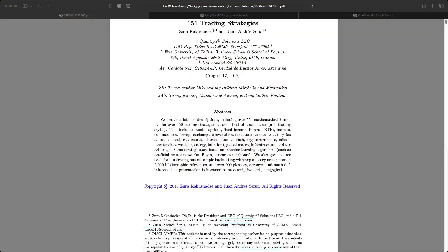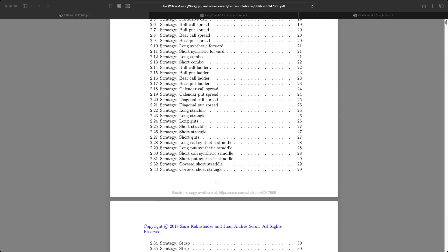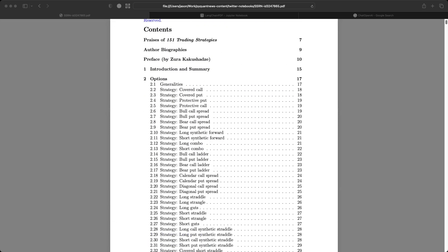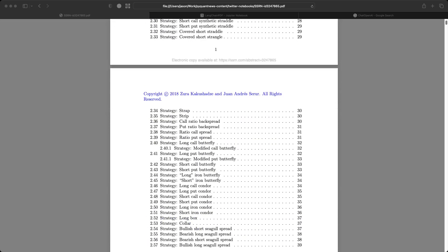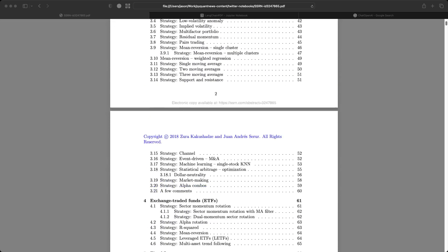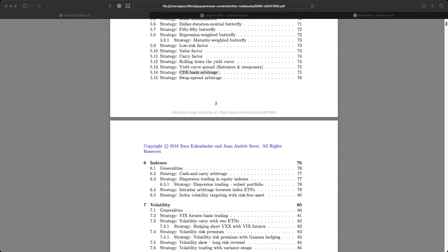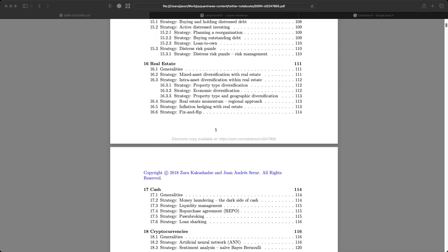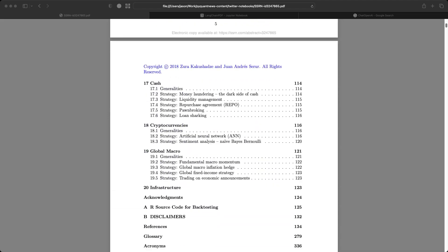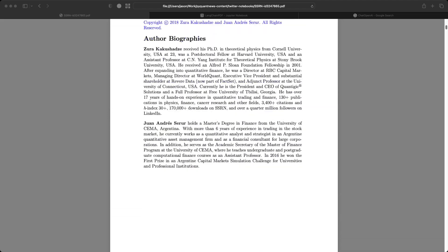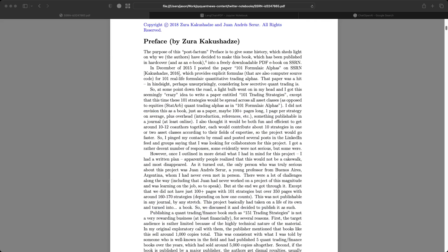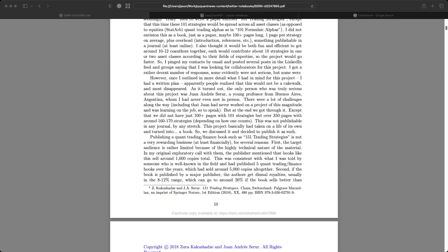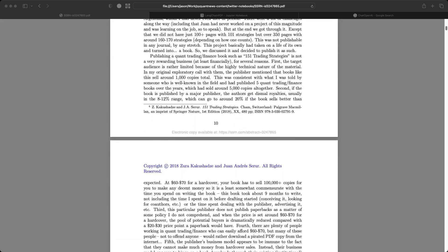So the PDF is something I found online and it's got strategies for options, for stocks, for ETFs, fixed income, all the way down even to real estate and crypto. Instead of reading 390 or so pages, what we want to do is use LangChain to ingest this and ask it questions.